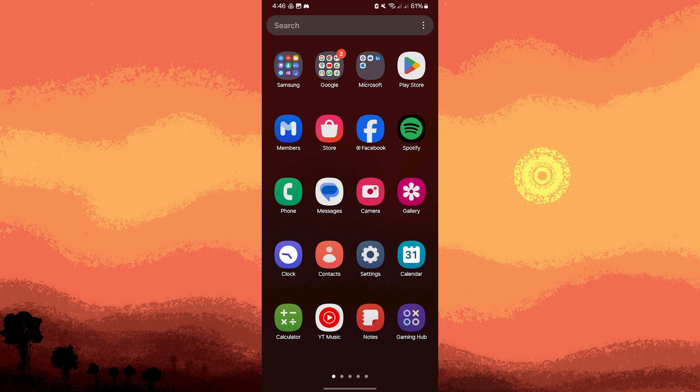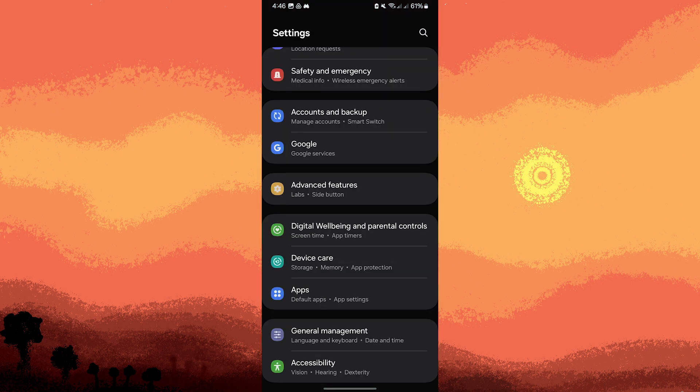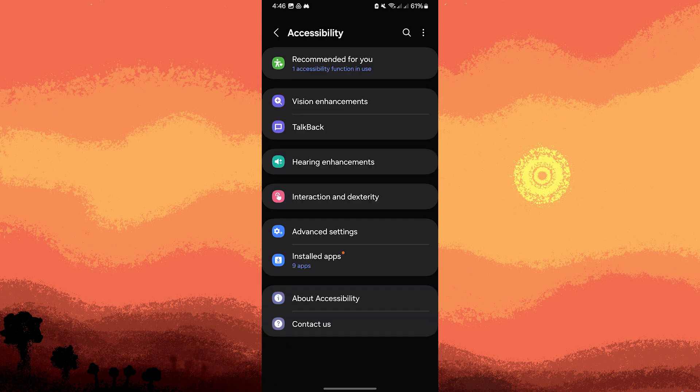Steps to turn on accessibility services: Tap on the Settings icon, then scroll down and tap on Accessibility. This can be found in the General Management section, depending on your device.